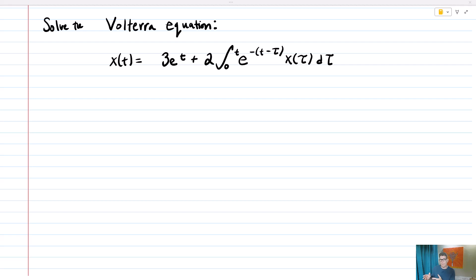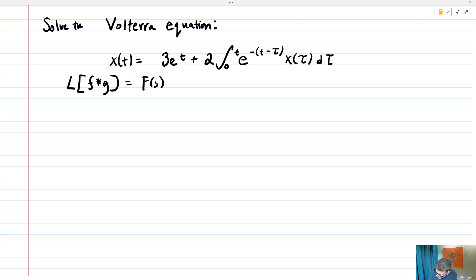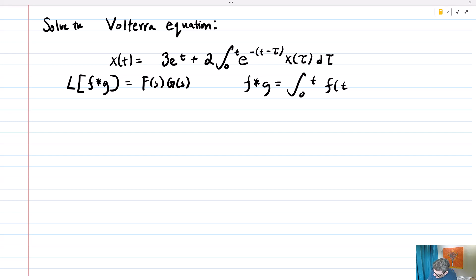Suppose we want to solve the following Volterra equation: x of t equals 3e to the t plus 2 times the integral from 0 to t of e to the negative t minus tau, x of tau, d tau. We notice it's of the right form, and we can utilize the convolution theorem to solve this. Remember that the Laplace transform of f star g equals big F of s times big G of s, and f star g equals the integral from 0 to t of f of t minus tau, g of tau, d tau — just like our Volterra equation.